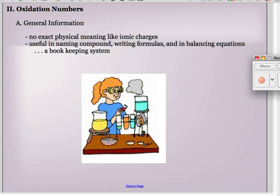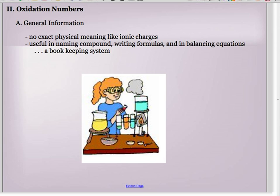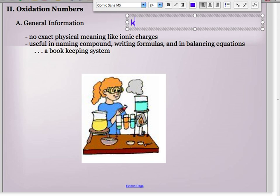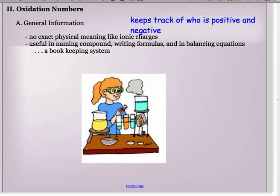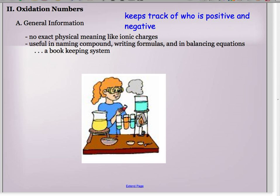The last section for writing chemical formulas is oxidation numbers. Oxidation numbers are sometimes confusing because it's not exactly a charge. An ionic charge and an oxidation number can be the same, but don't have to be. What an oxidation number does is it basically keeps track of who's positive and who's negative — who has most likely gained electrons and who has most likely lost them. While it's not always the same as an ionic charge, it can be very similar.